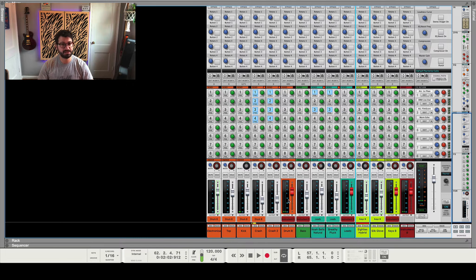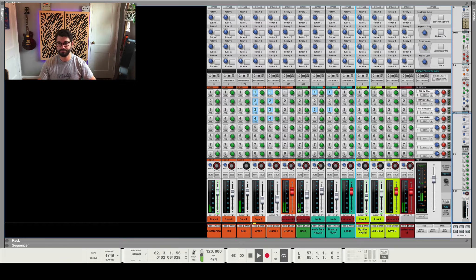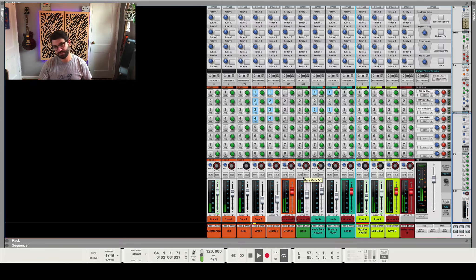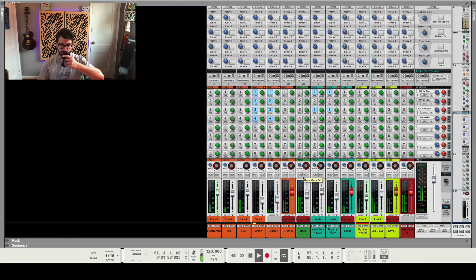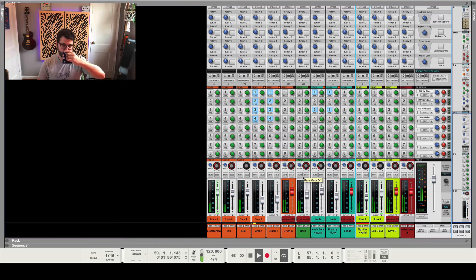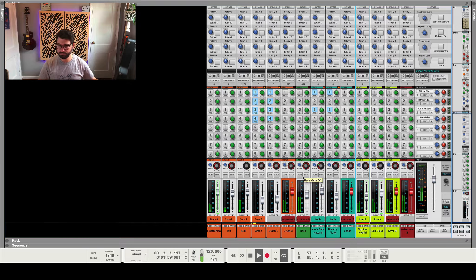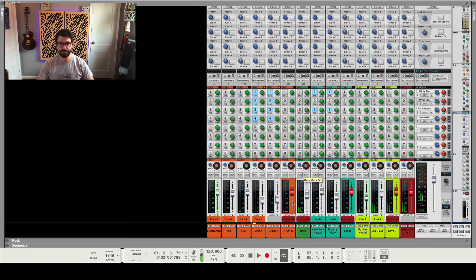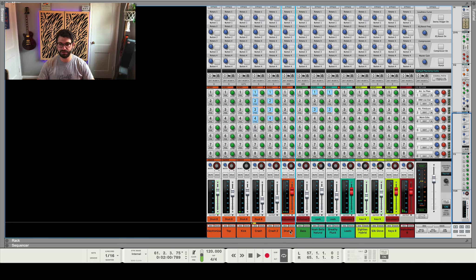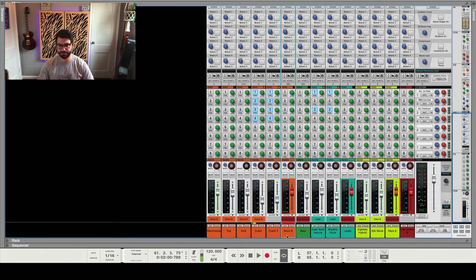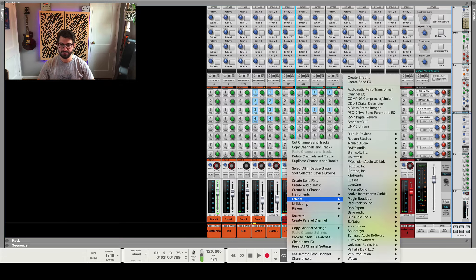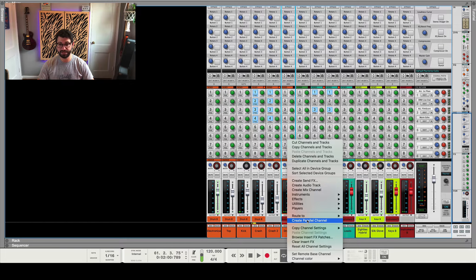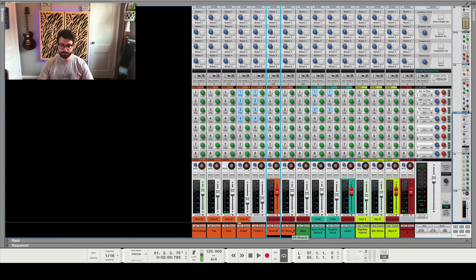All right, let's listen to the song real quick, or the section of the song we're going to work on. So it's pretty straightforward. What we're going to do first is create a parallel drum compression bus. I don't really have much compression on the drums, if any. So the first thing you do is create parallel channel right here. It's really easy.